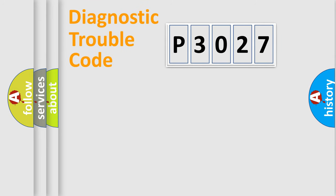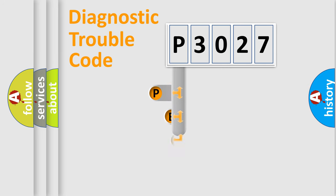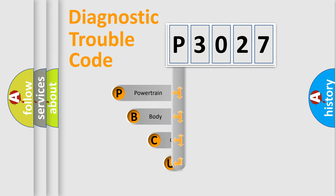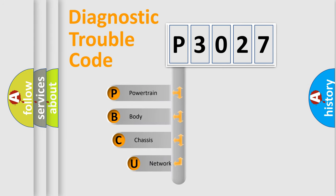First, let's look at the history of diagnostic fault code composition according to the OBD2 protocol, which is unified for all automakers since 2000.